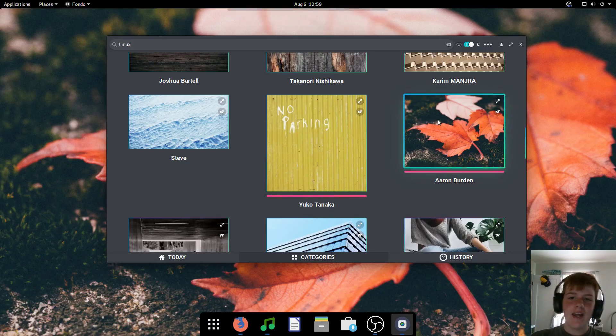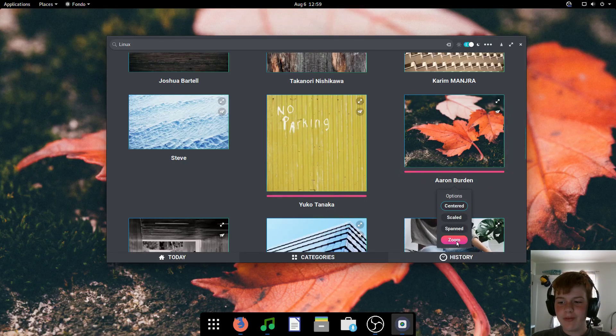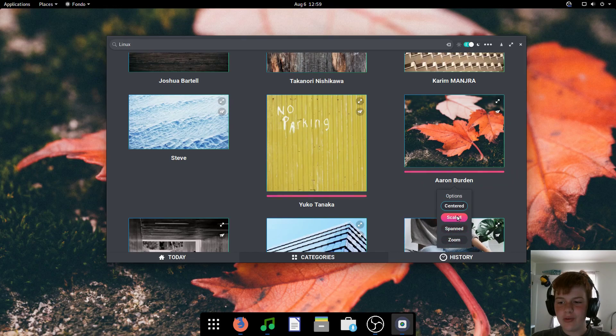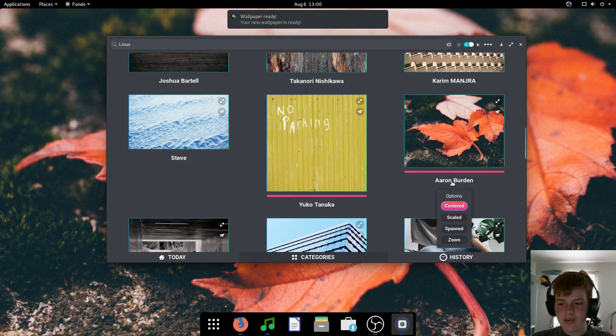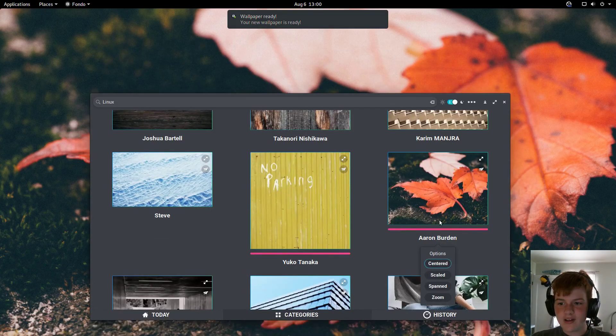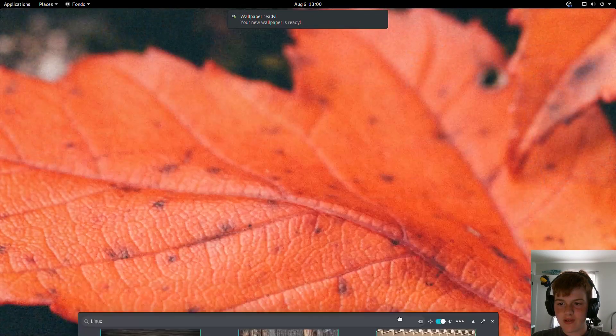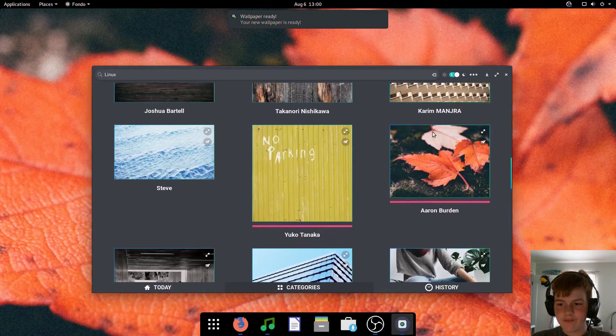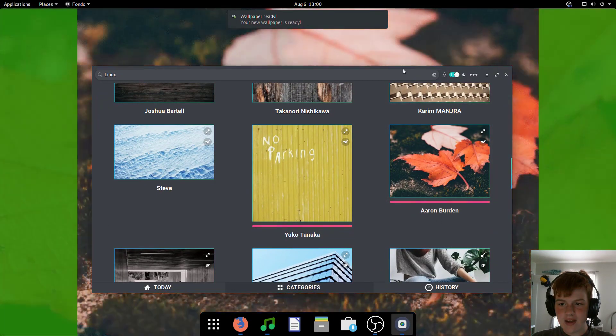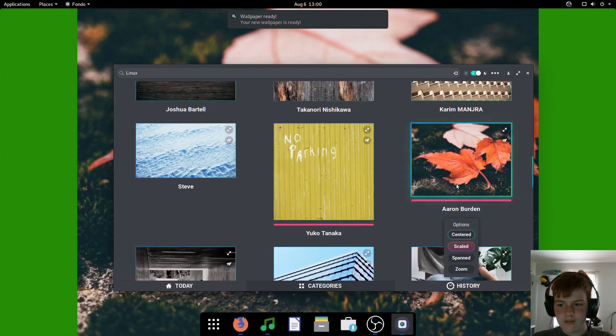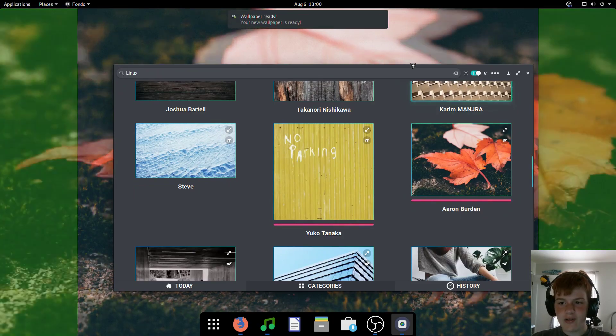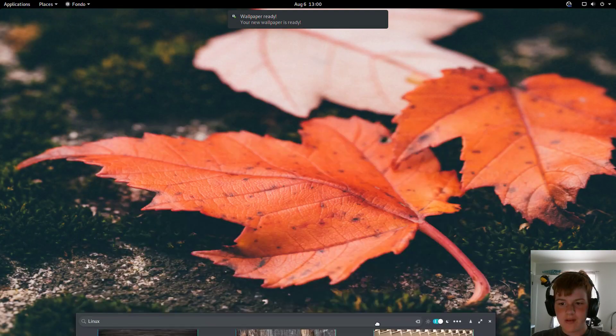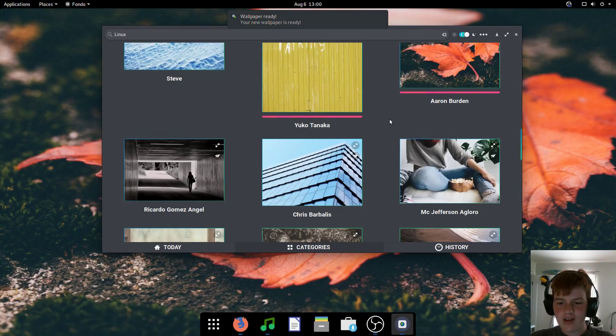Now, you can actually select how it looks. So if you right-click, you can choose zoomed, centered, span, or scaled. So this is what zoom looks like. This would be what center looks like. And then we got scaled. And then spanned. So span kind of stretches it out.